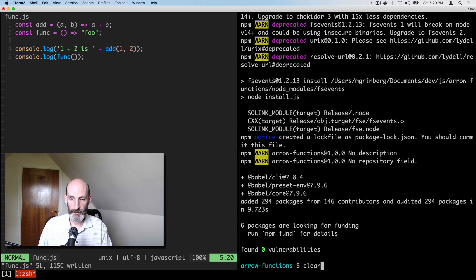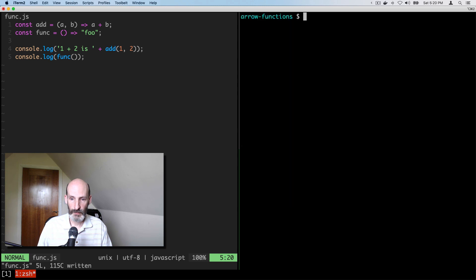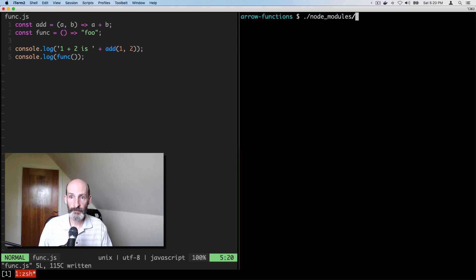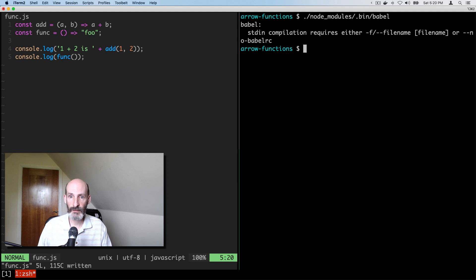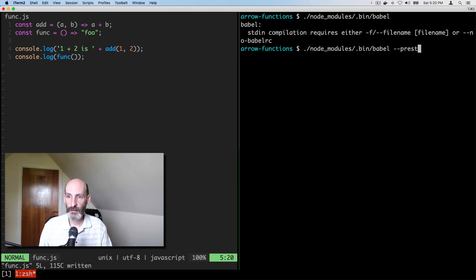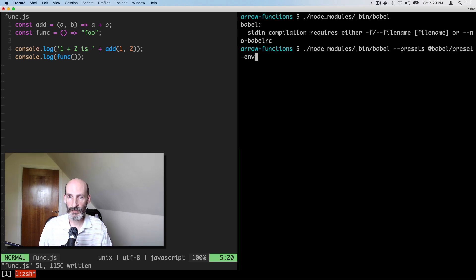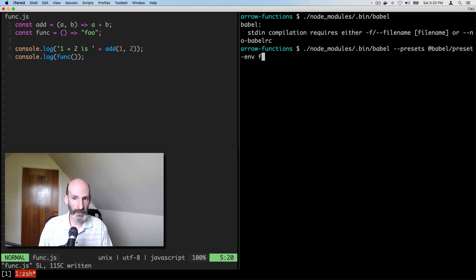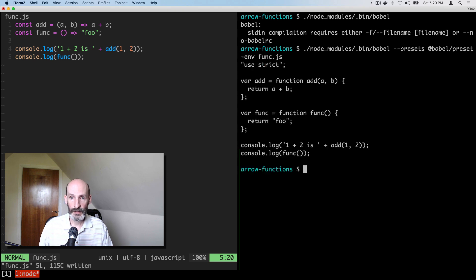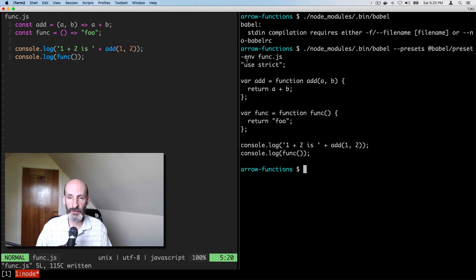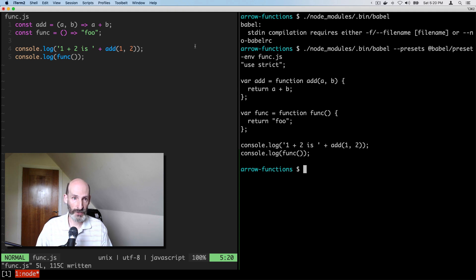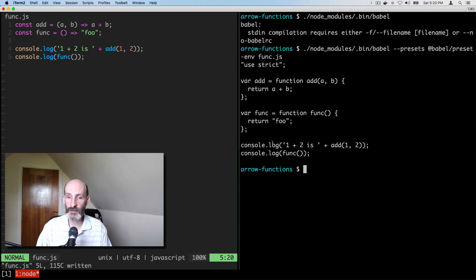So let's see. Now we can say we have that in the .bin directory, inside node modules. That's where Babel is. Yep. So we're going to set the presets. It's going to be Babel preset env, the one that we just installed. And then our source file is func.js. And here you can see the converted code. So this is the version of these two functions in the old style.